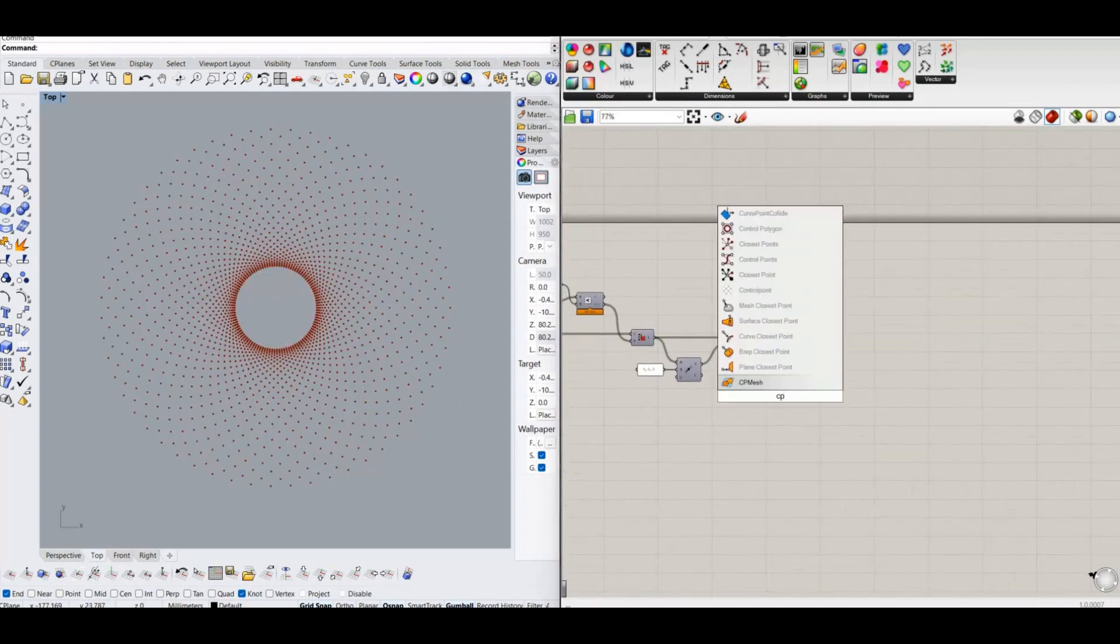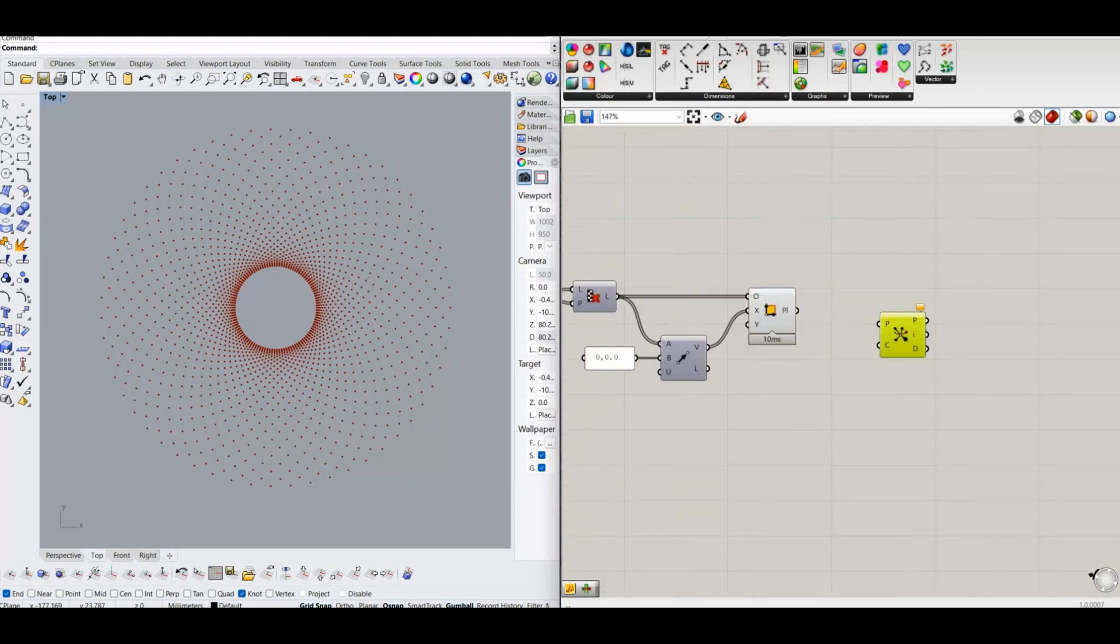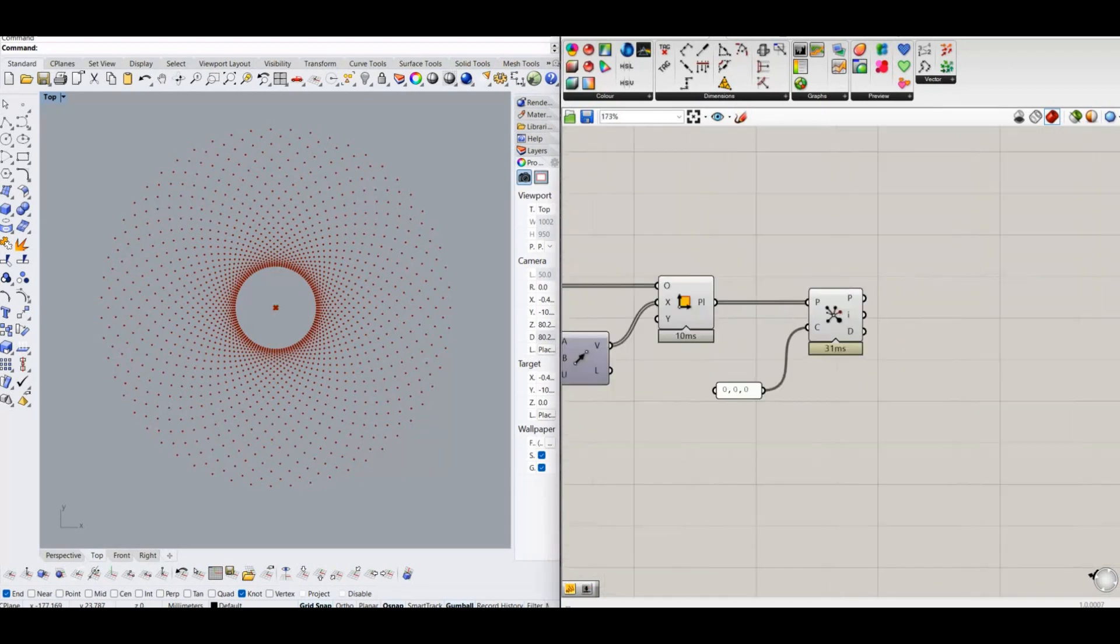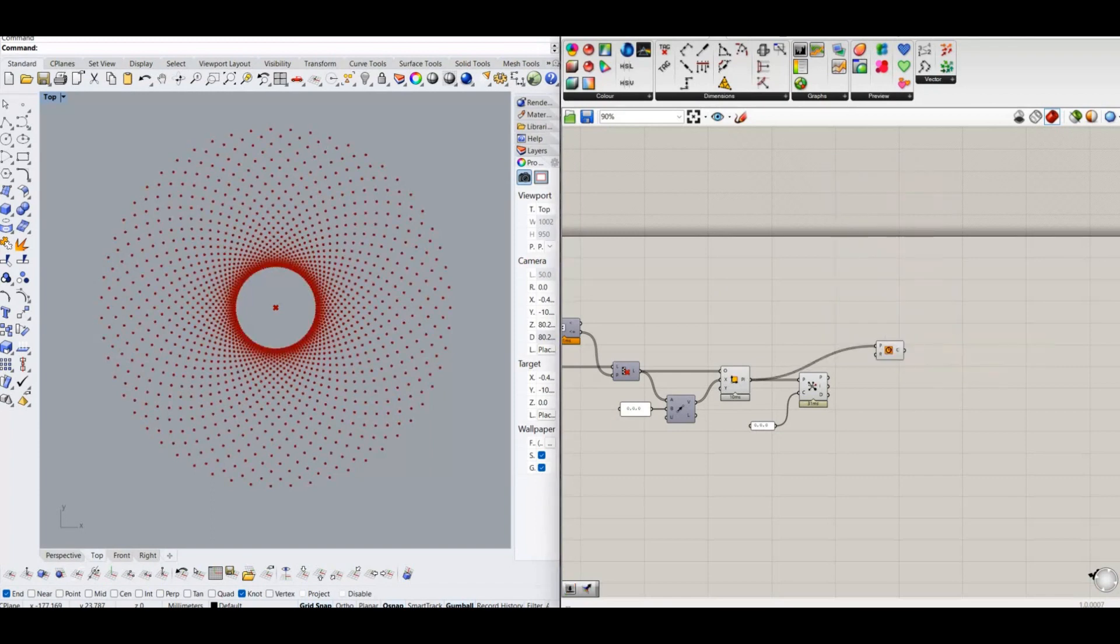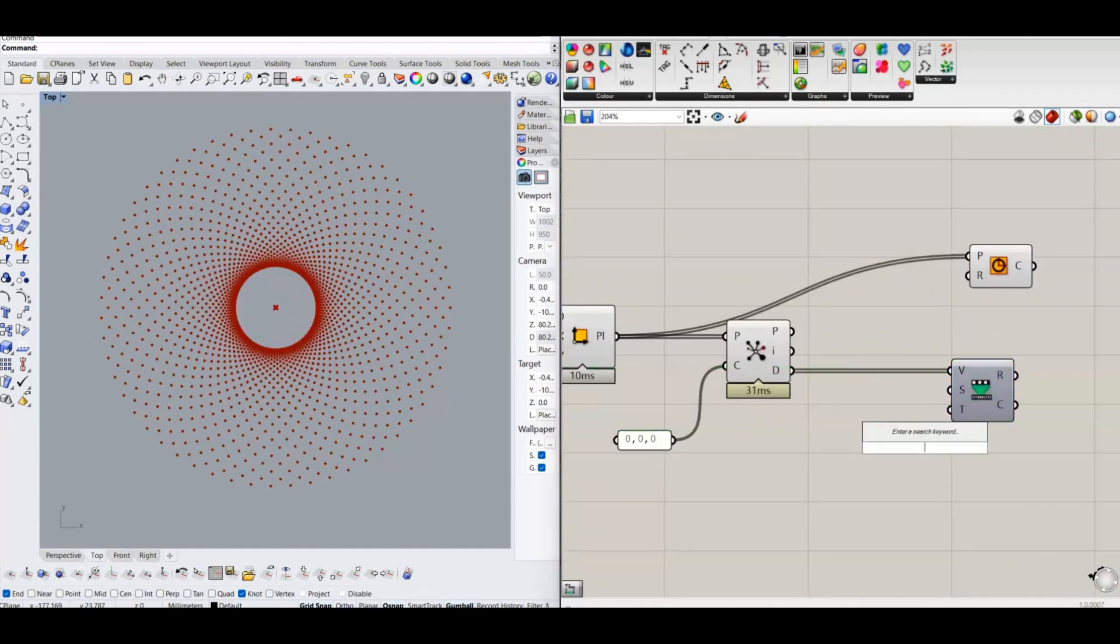Use this distance value to control the size of the shape on each points. For that we can use remap tool, and change the distance values to desired values.